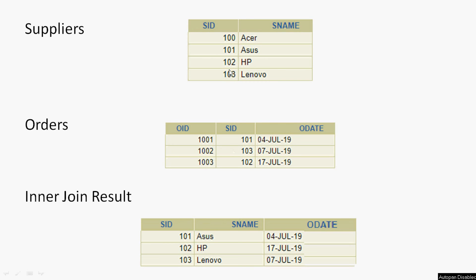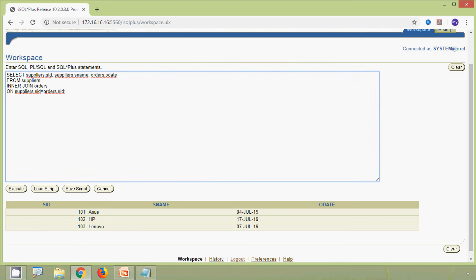Looking at the result: s_id 101 corresponds to supplier name 'Asus' with its order date; 102 is present on both tables with its date; 103 is 'Lenovo' with its date. We have seen the working of inner join, and now we will see different ways to implement it.